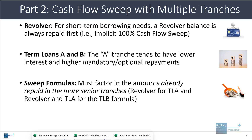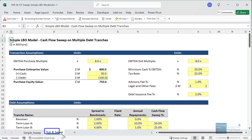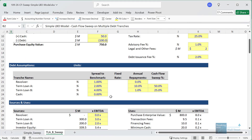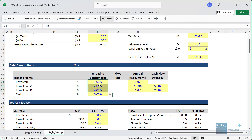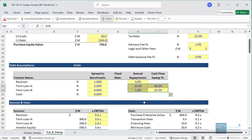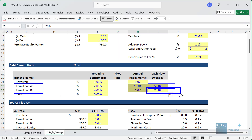Let's go into Excel and go to the TLA_B_sweep tab to see how this works. We have a revolver, term loan A, and term loan B. The interest rates get more expensive as you go down the capital structure. The repayments and cash flow sweep also change — it's a 50% sweep for term loan A, but only a 25% sweep for term loan B.